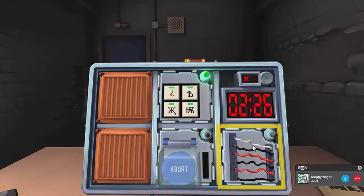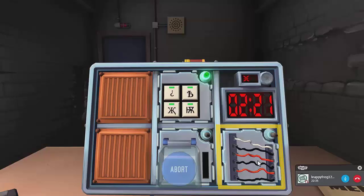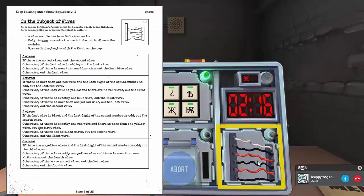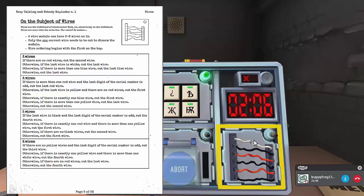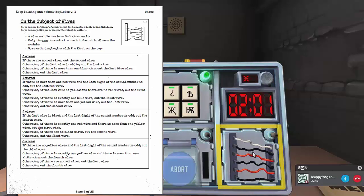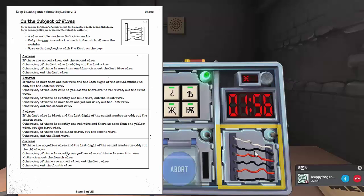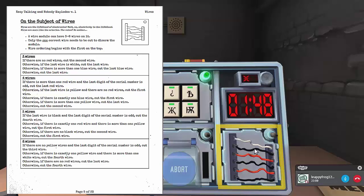Now, it's six wires from top to bottom. It goes white, black, red, black, red, black. Okay, if there are no yellow wires and the last digit of the serial number is odd, cut the... Is there yellow wires? No, there's no yellow wires. What's the last number of the serial... On two minutes! What's the last digit of the serial number?